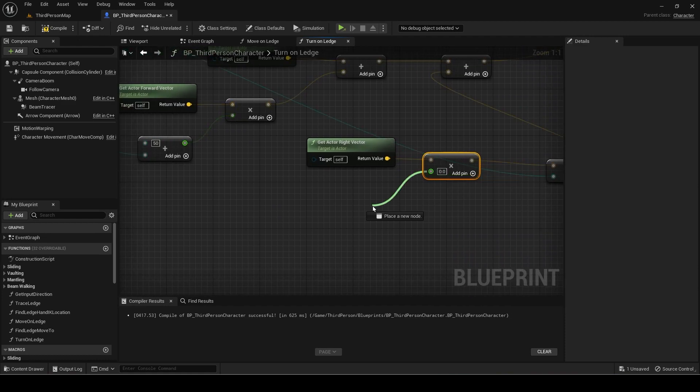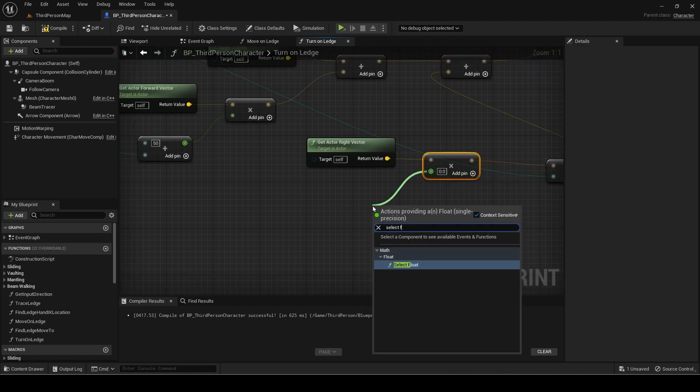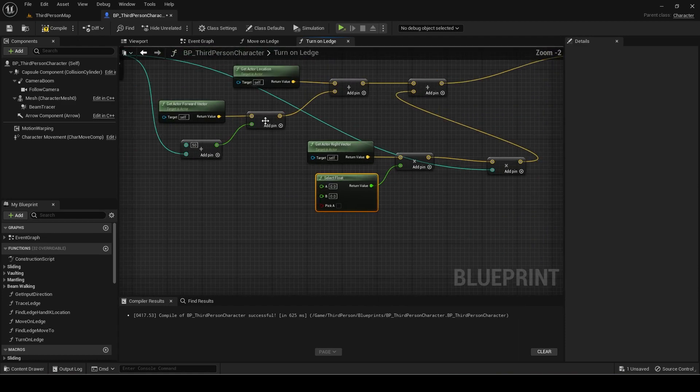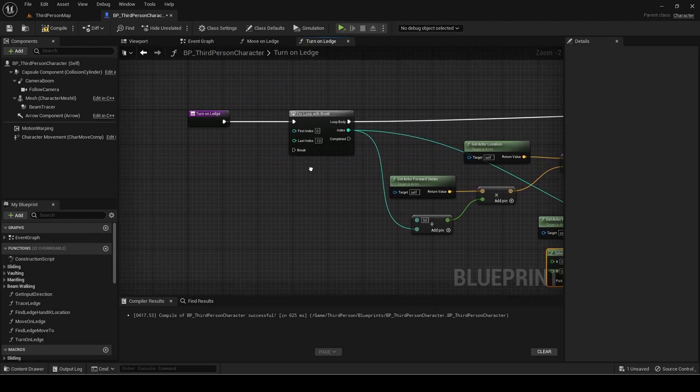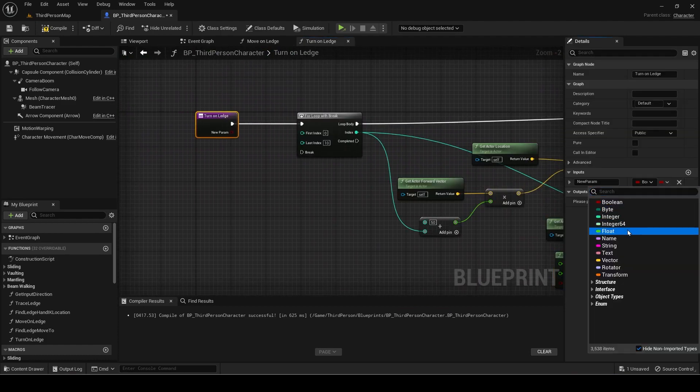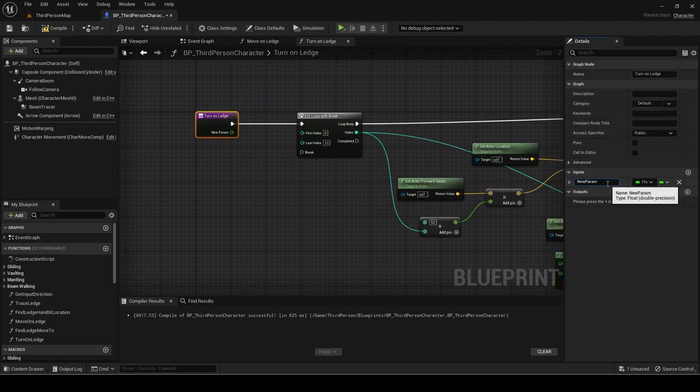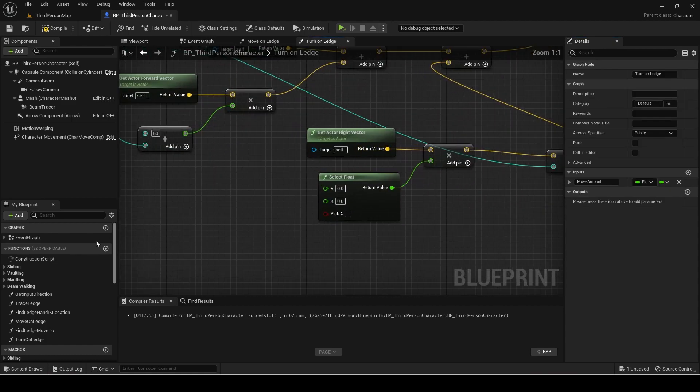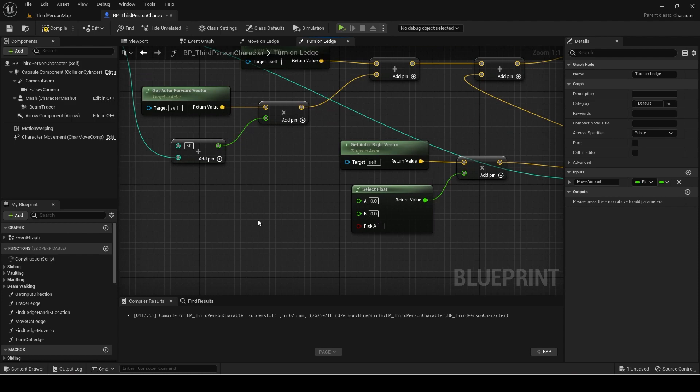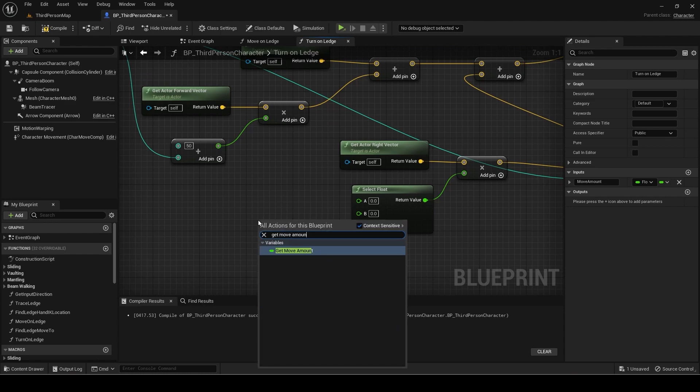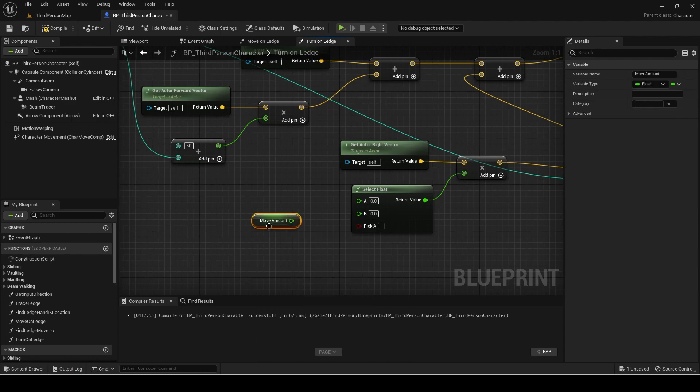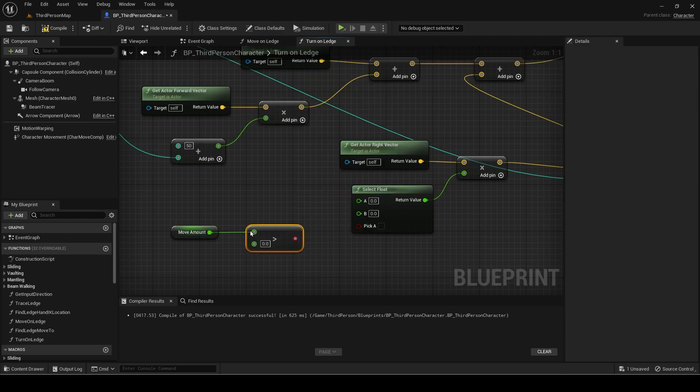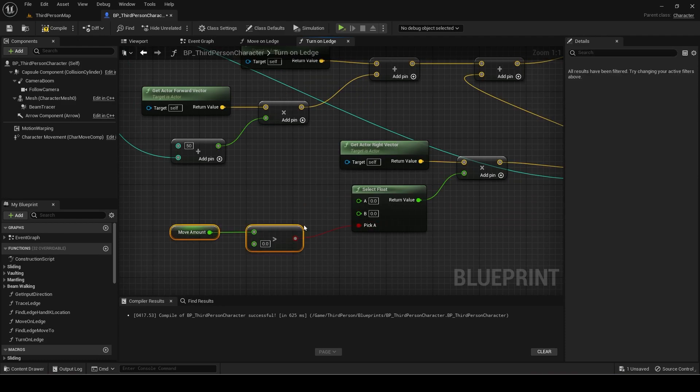The other one will be a select float. Make a new input called move amount. If this is greater than zero, then A is 10, otherwise minus 10. This makes it trace either forward left or forward right based on which way we want to turn.